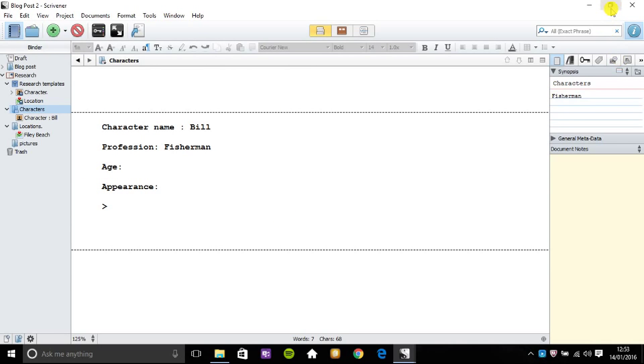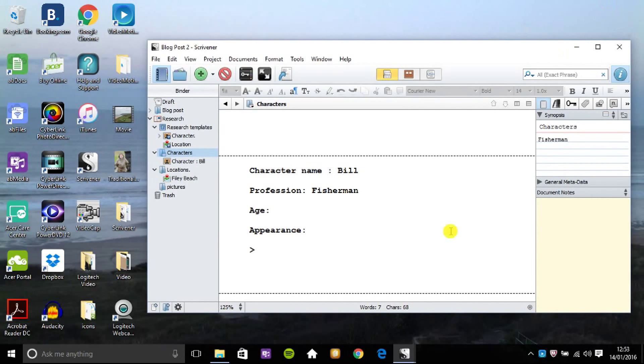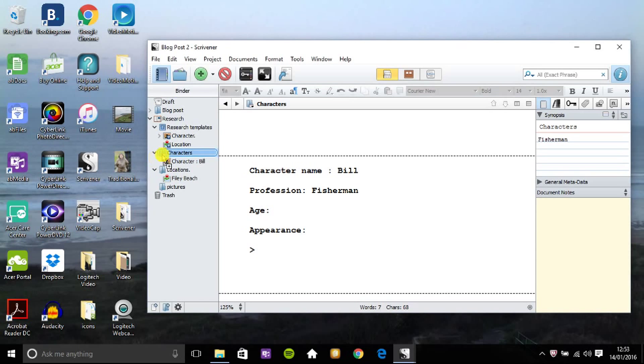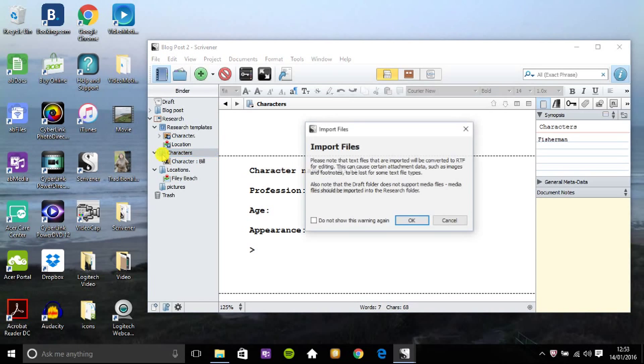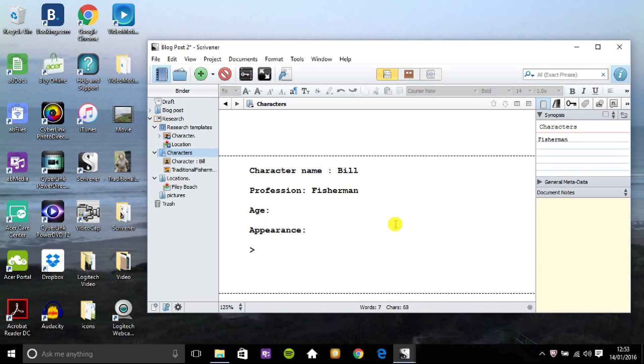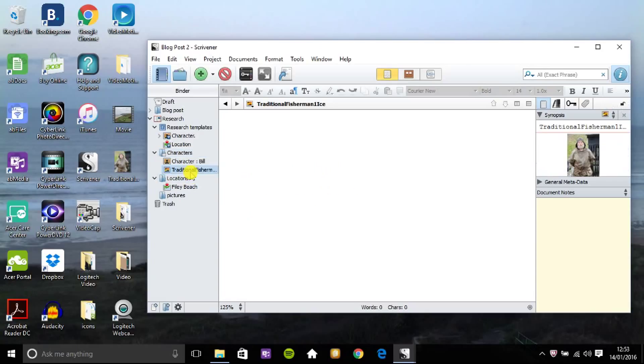But there's a second way of doing it, a way I prefer. I can actually go to my desktop where I've got a picture of a fisherman from Iceland. So I can drag and drop this into a character folder or a research folder, doesn't matter which, and you get a small message about importing files. But just okay, that refers to text. This is a media file.